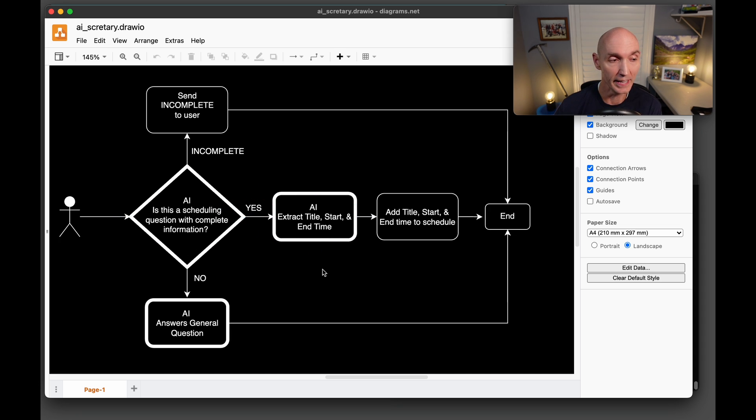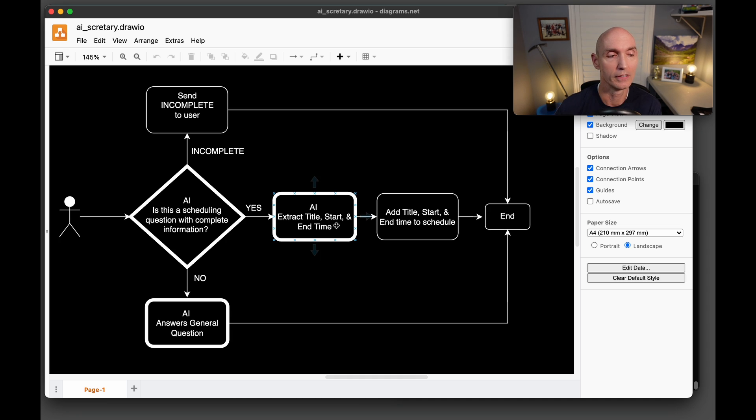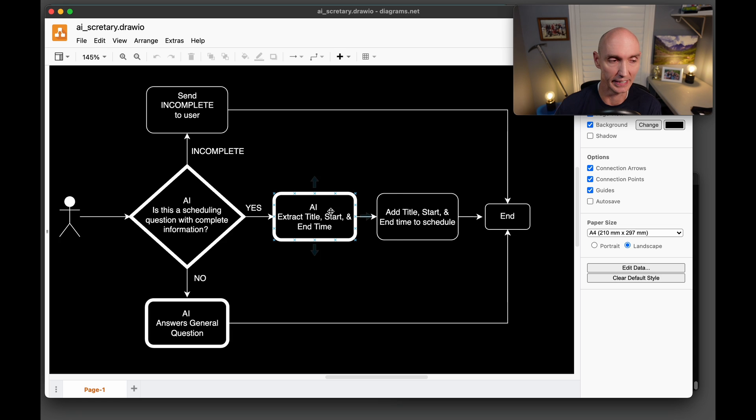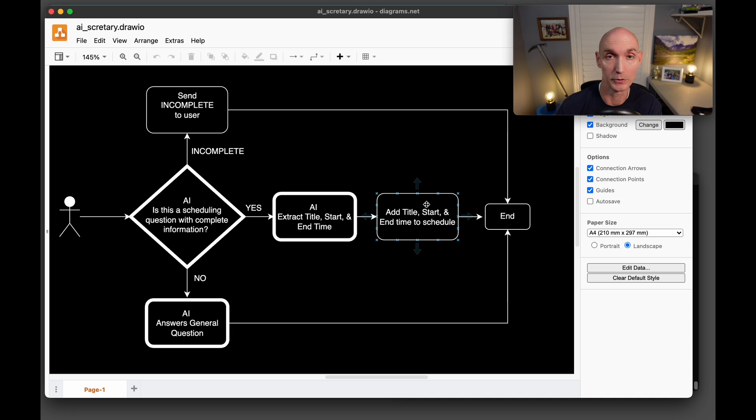And then the AI is going to actually extract that title, start and time. And then it's going to add the information that it gets into the database. So it's going to add the title, start and end time to the schedule. And that's going to end.